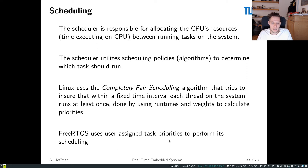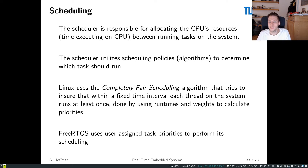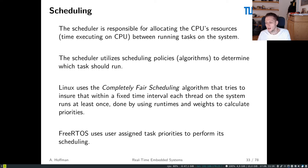One good example of a scheduling policy is the one used in the Linux kernel: CFS, which stands for Completely Fair Scheduling, commonly known as the Completely Fair Scheduler. What it tries to do is be fair, because a general-purpose computer is not a real-time system — it doesn't say this process is more important than that one. It doesn't know that your email program is more important than your PDF viewer, so it doesn't allocate the CPU based on importance — there are no hard or soft deadlines.